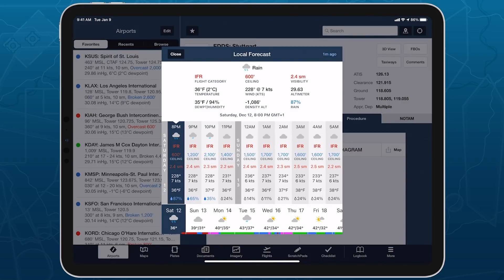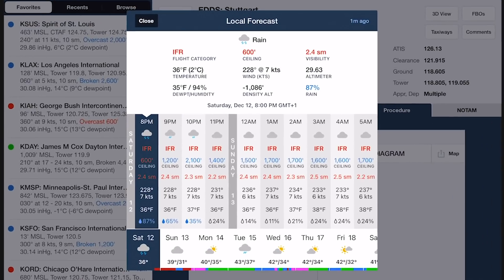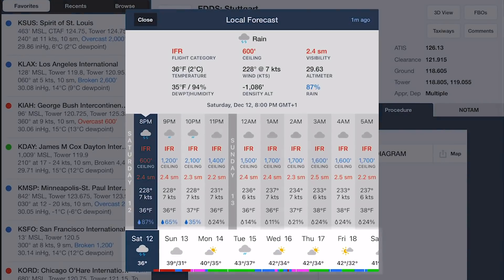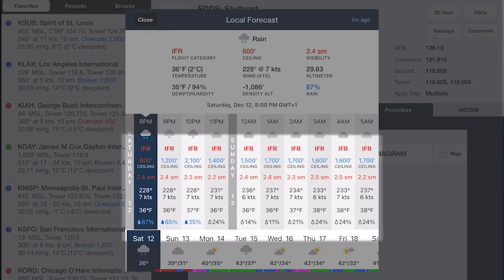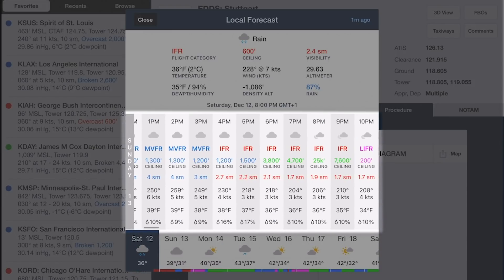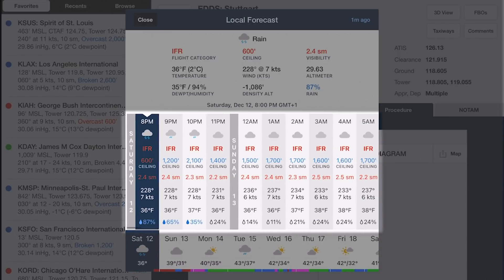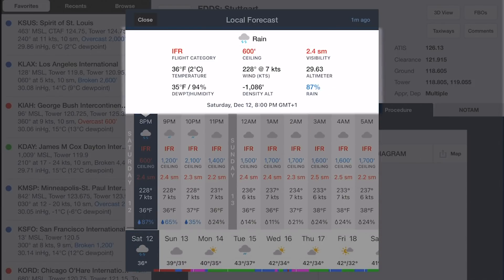The forecast window is divided into three rows: daily forecasts at the bottom, hourly forecasts in the middle, and hourly forecast details at the top.